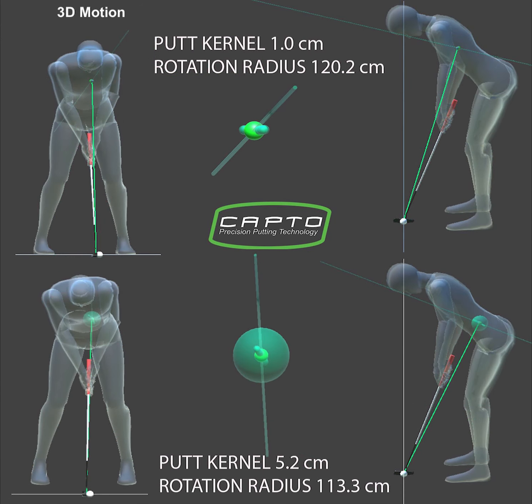CAPTO introduced the concept of path kernel. Path kernel is the sphere that contains the centers of instantaneous rotation. The calculation is performed in a survey area from 1 inch before the low point to 1 inch after impact. Small size of the sphere is an indicator of the good quality of the path.